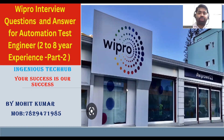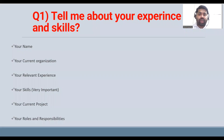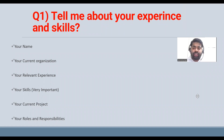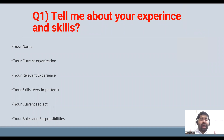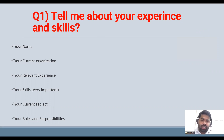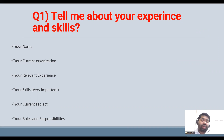Let's move to the first question: tell me about your experience and skills. When they ask about your experience and skills, you have to highlight them. The first question is always 'tell me about yourself' — if you are going as an experienced candidate, you have to know what to speak.